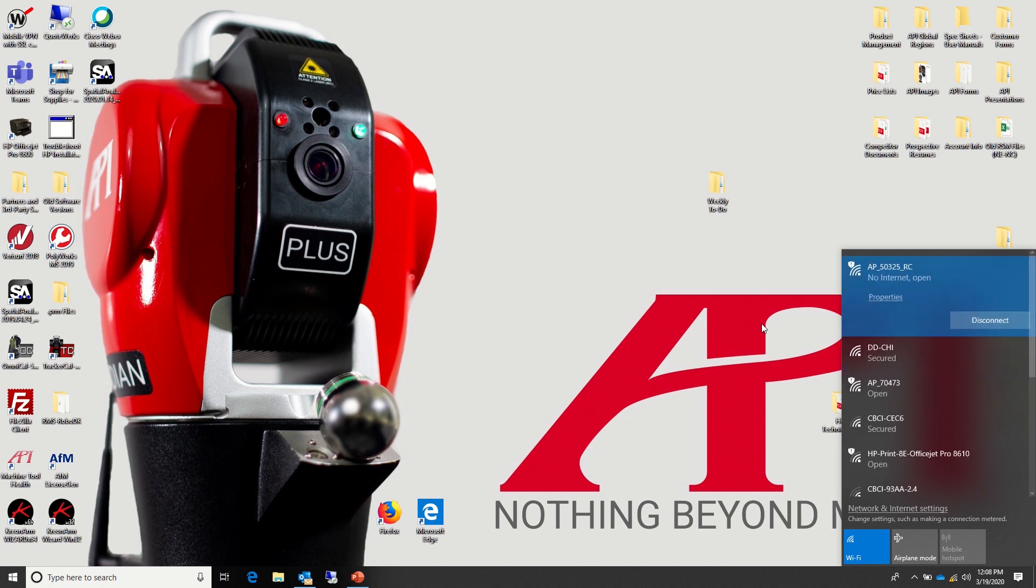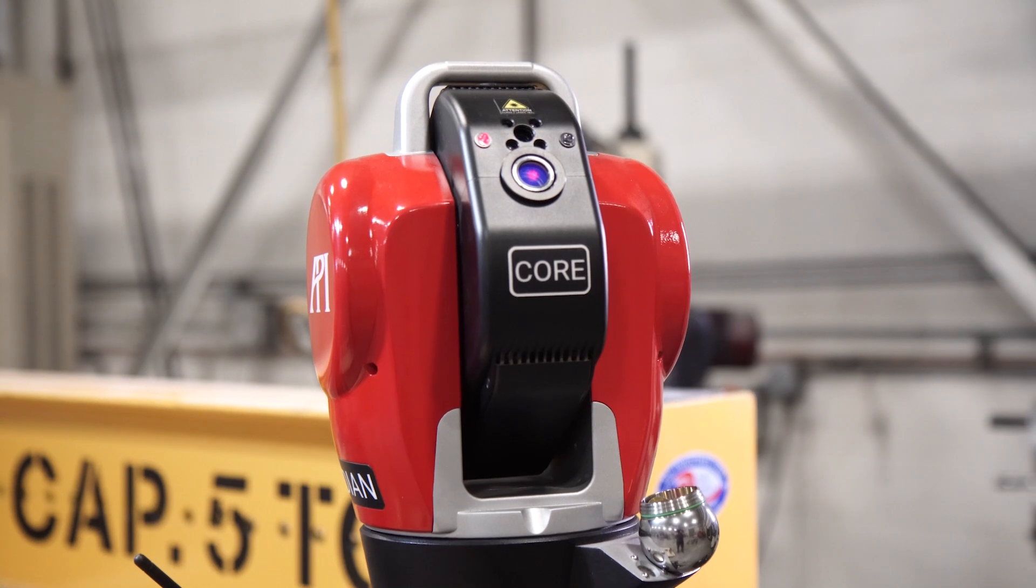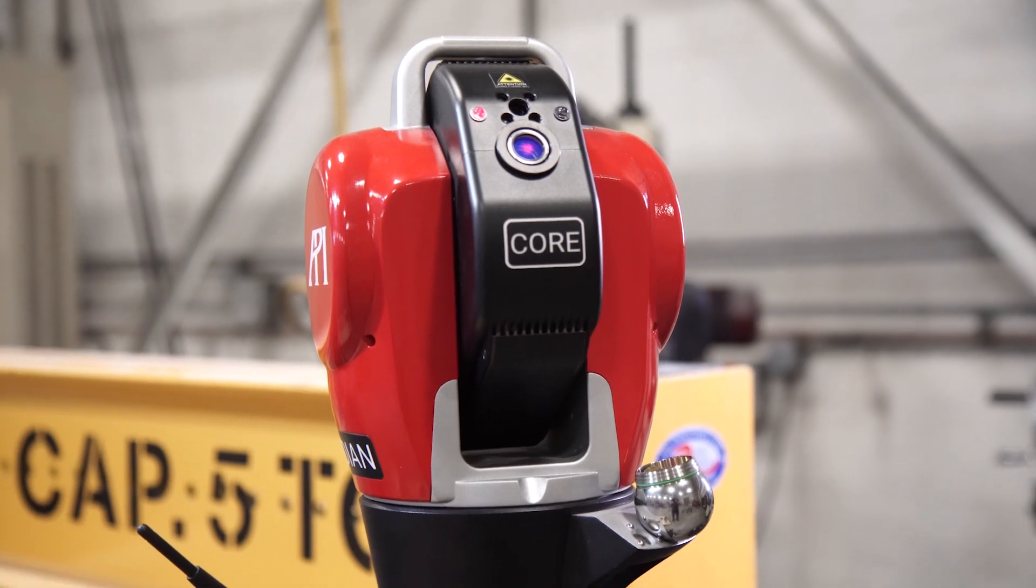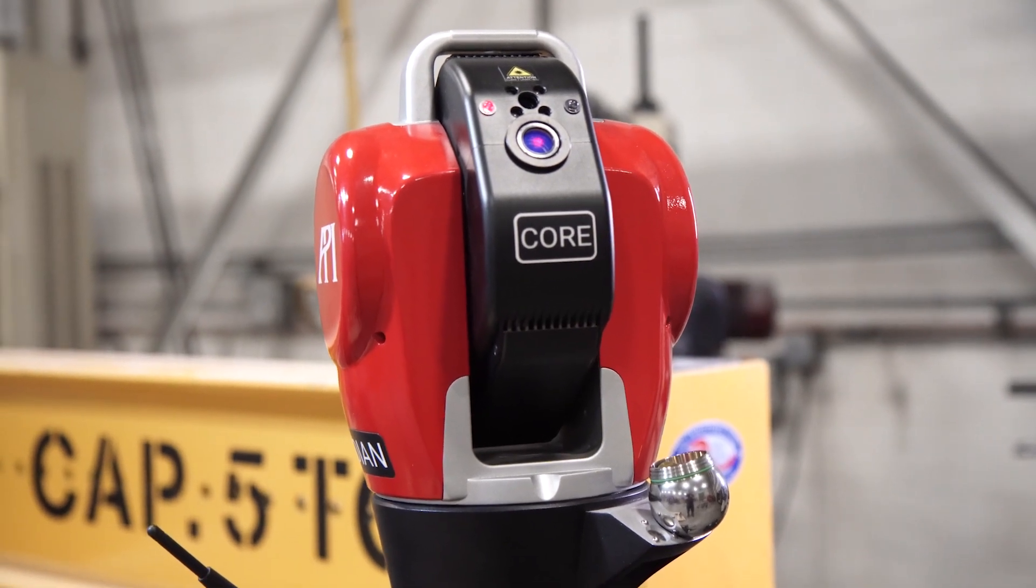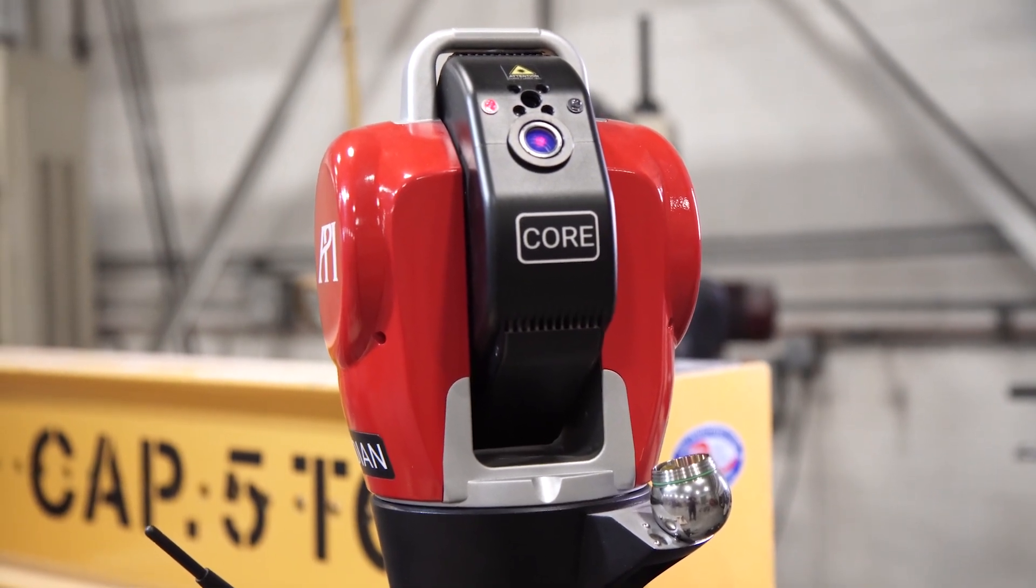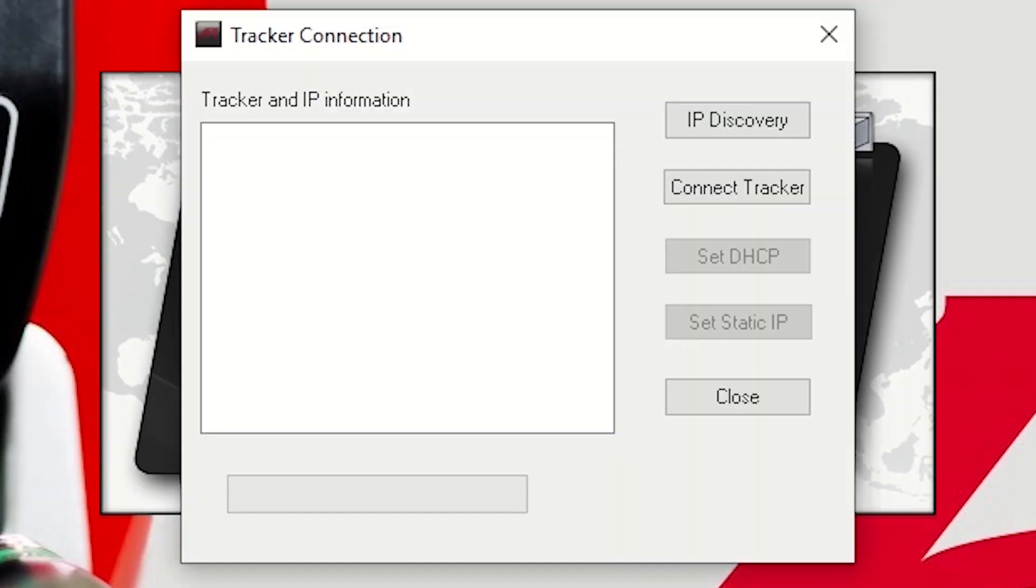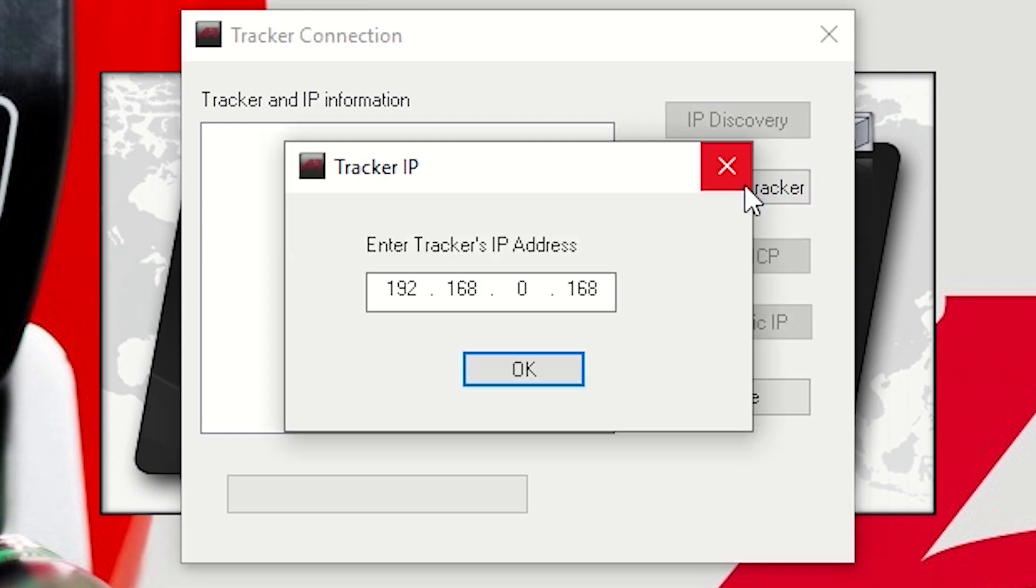Once you're connected to your Radian and the flashing red light has become stable, you will proceed to your infield calibration software. After connecting the tracker in the calibration software, you will begin with the QVC fold.